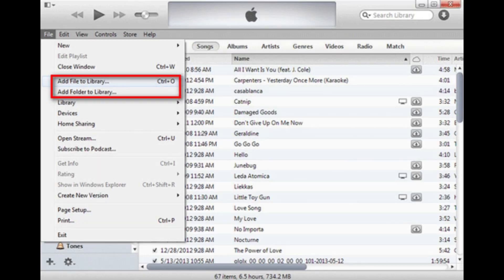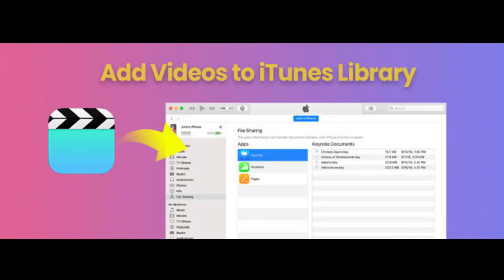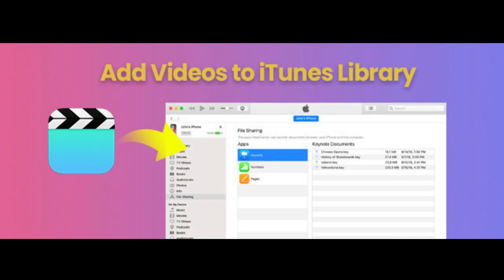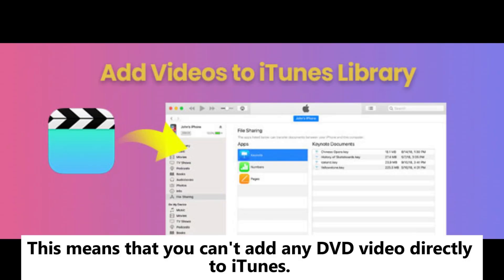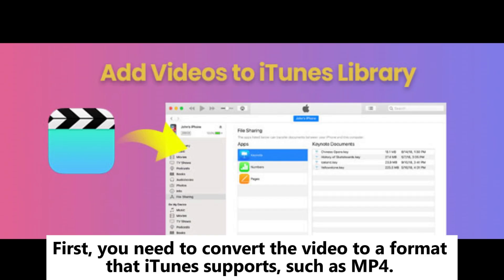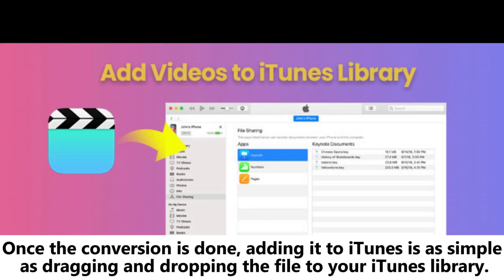Just remember, format matters. Part 2: How to add videos to iTunes from a hard drive or DVD. When dealing with DVDs or video files stored on your hard drive — whether on a Windows PC or Mac — not all file formats are supported by iTunes. This means you can't add any DVD video directly to iTunes. First, you need to convert the video to a format that iTunes supports, such as MP4. Once the conversion is done, adding it to iTunes is as simple as dragging and dropping the file into your iTunes library.